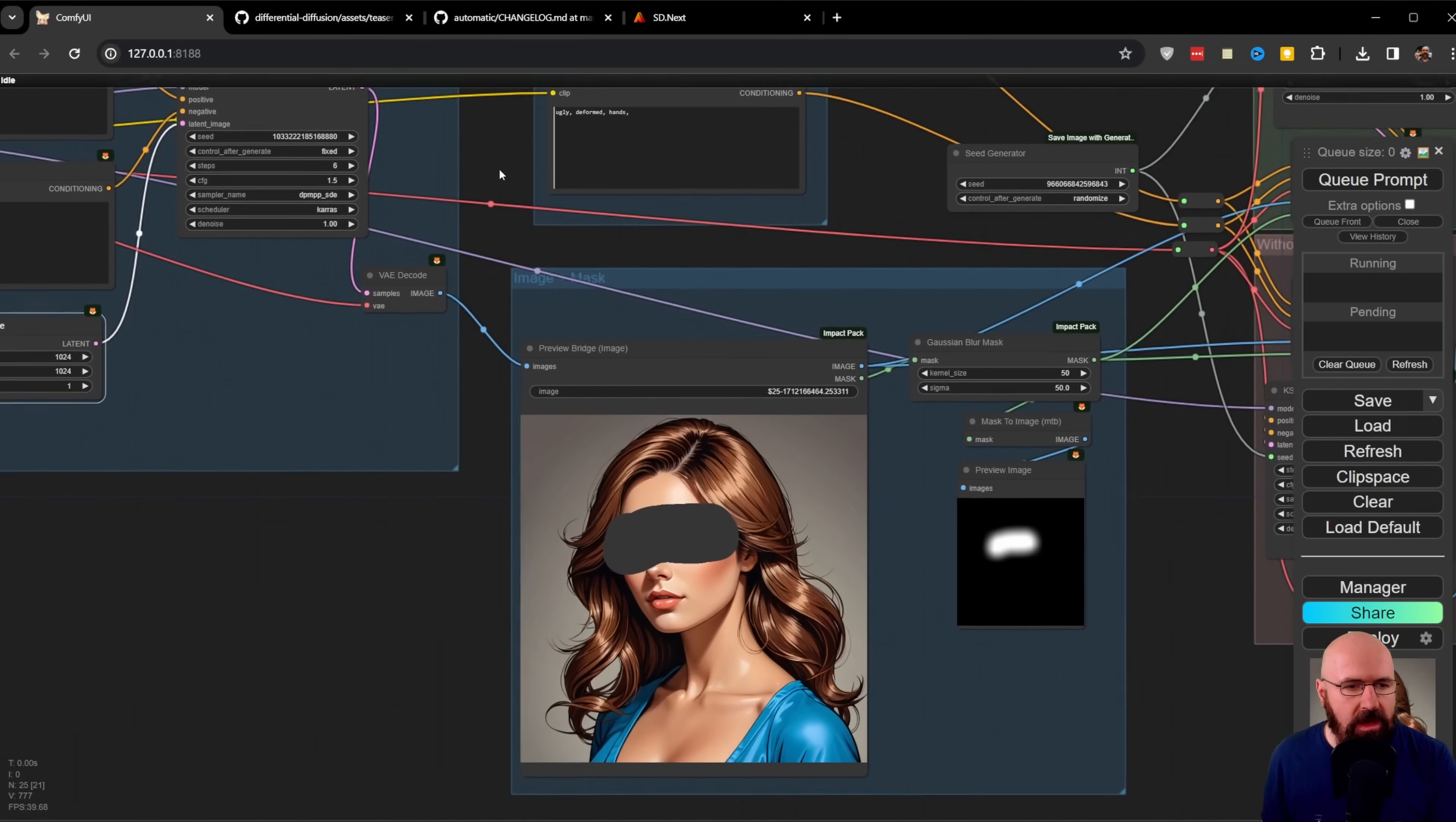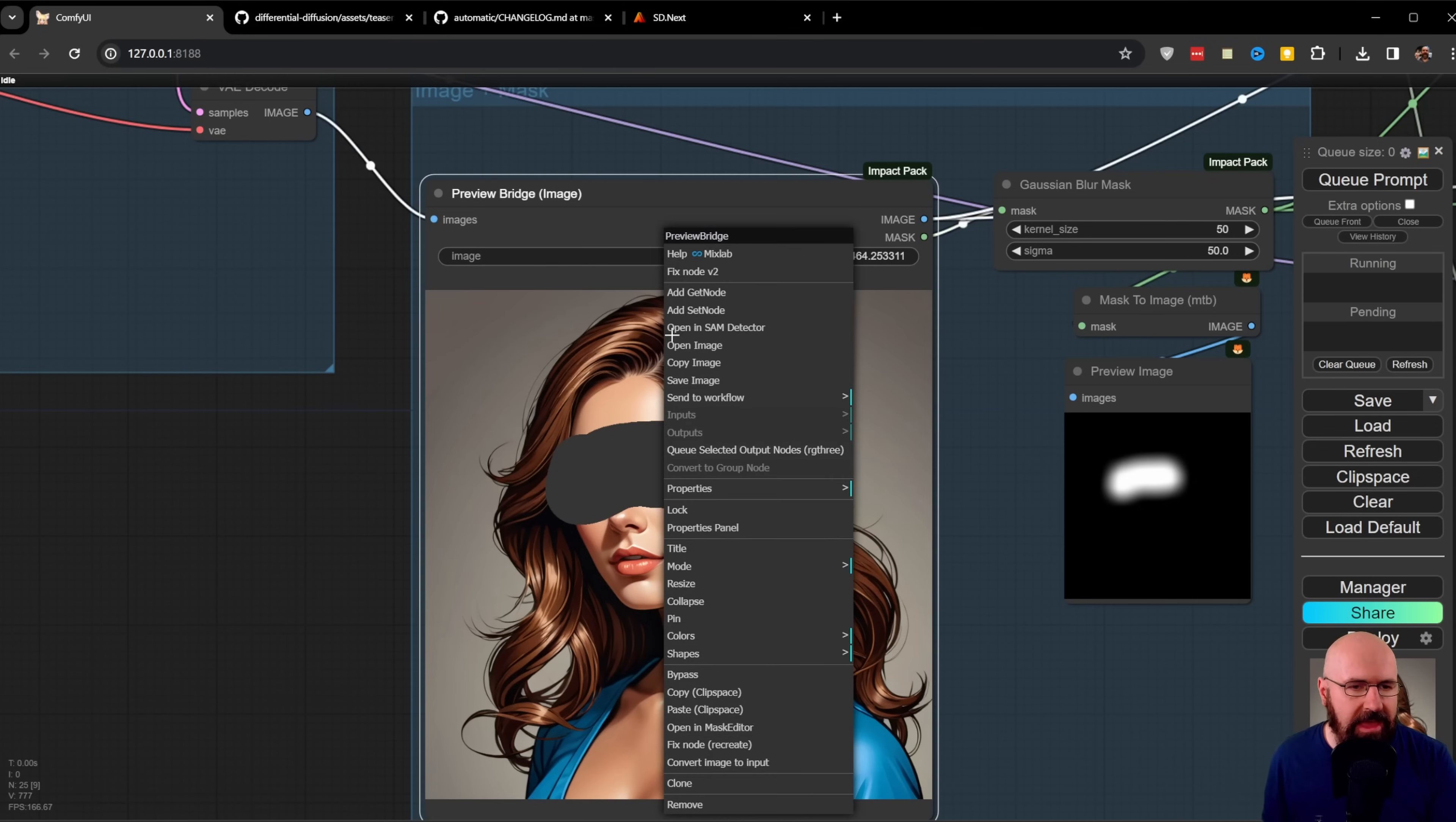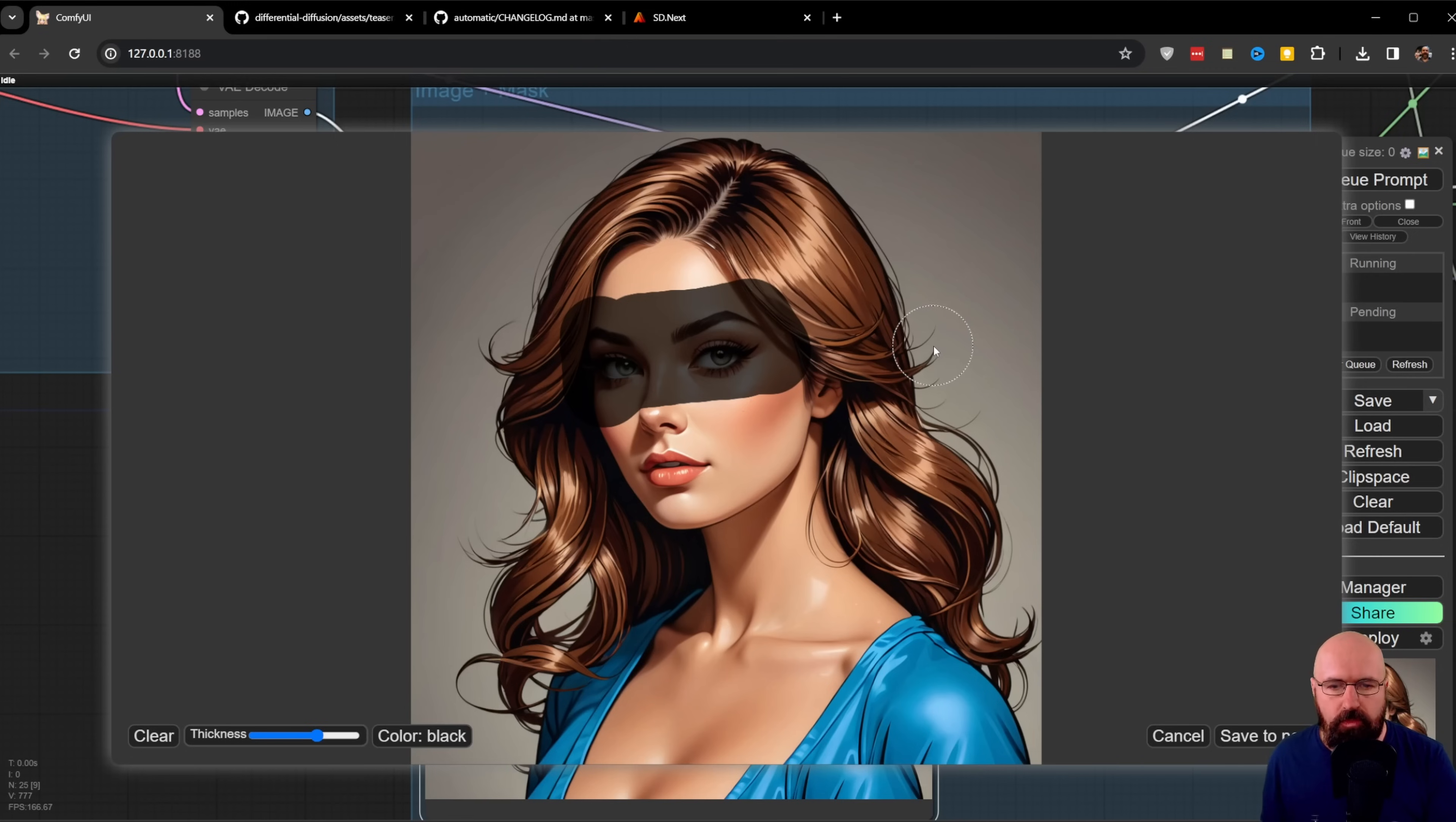Next, we're painting the mask. Here we have something called a preview bridge. This is from the Impact Pack and is very useful because it will show you the image. You can paint the mask and then process this further in your workflow. To paint the mask, right-click and select Open Mask Editor. Then you can paint onto the image.